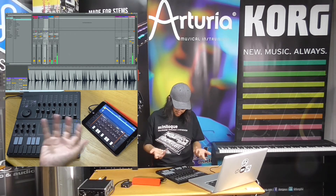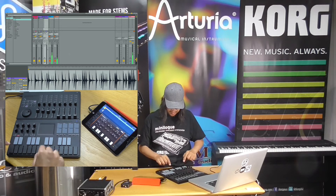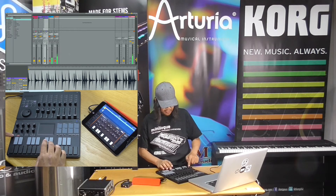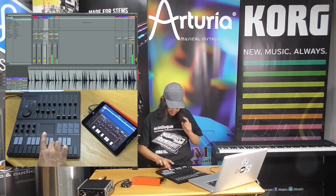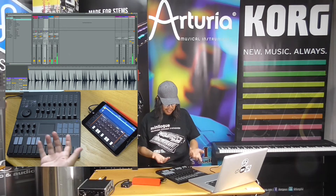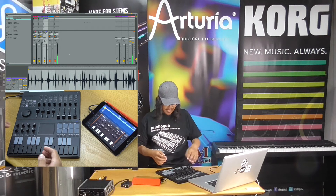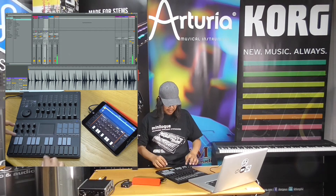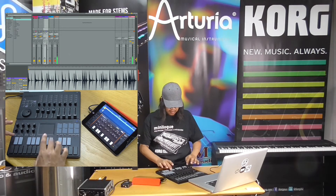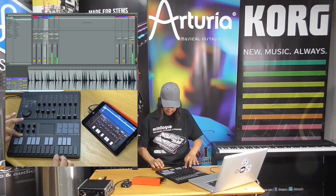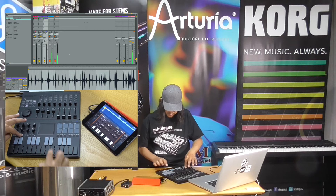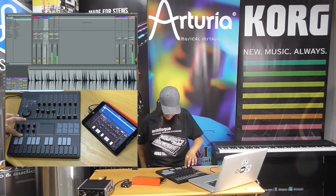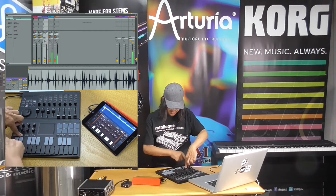You can also select which octave you want to play by using the octave plus and minus buttons here. There's also a sustain button which acts like a sustain pedal, so you can do things like hold notes and move up an octave.